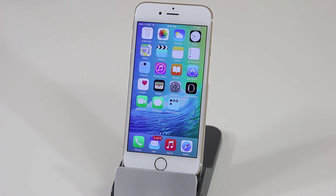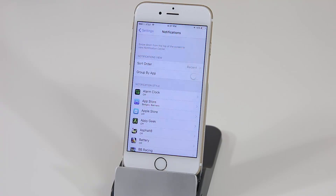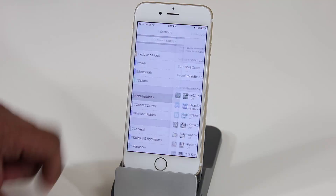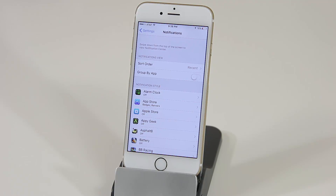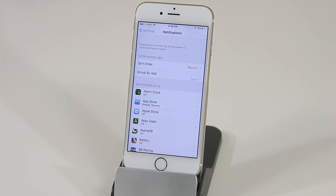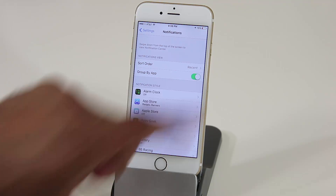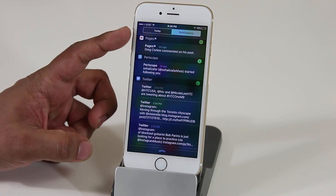One more feature involves notifications. Currently, notifications are sorted by most recently received — a text message appears, then a Twitter notification appears on top of it, without any grouping. In iOS 9, if you go into Settings and then Notifications, you can sort notifications by app. This groups all Twitter notifications together, all Facebook notifications separately, all emails separately, and so on — keeping each app's notifications bundled together.